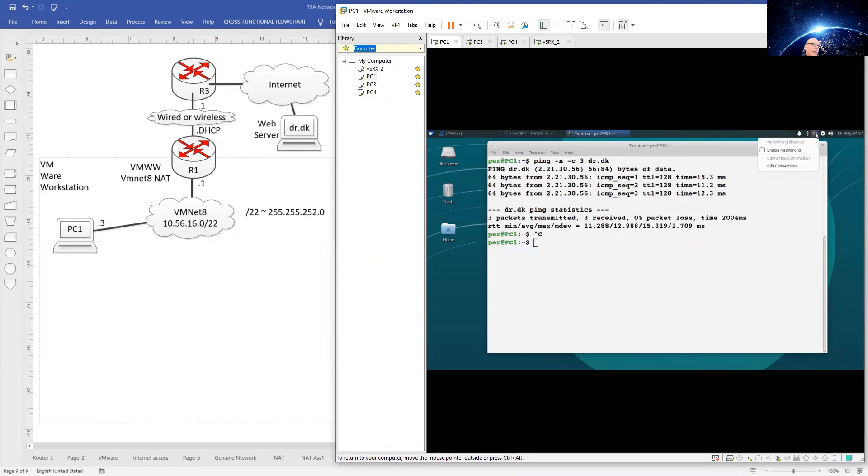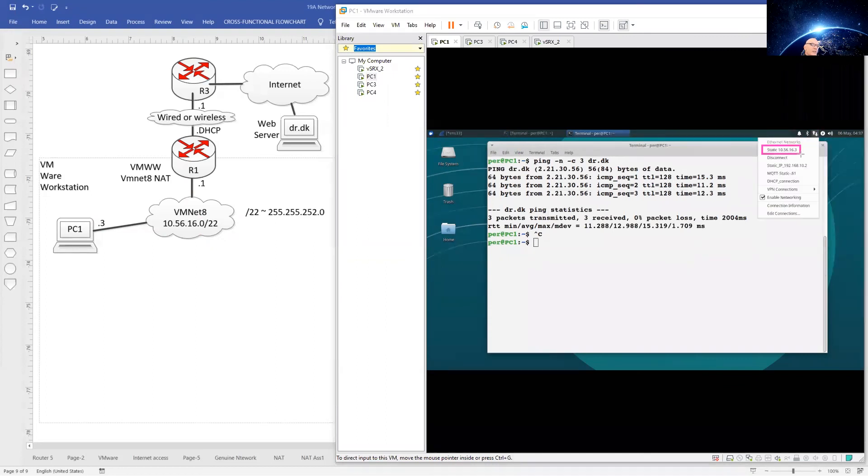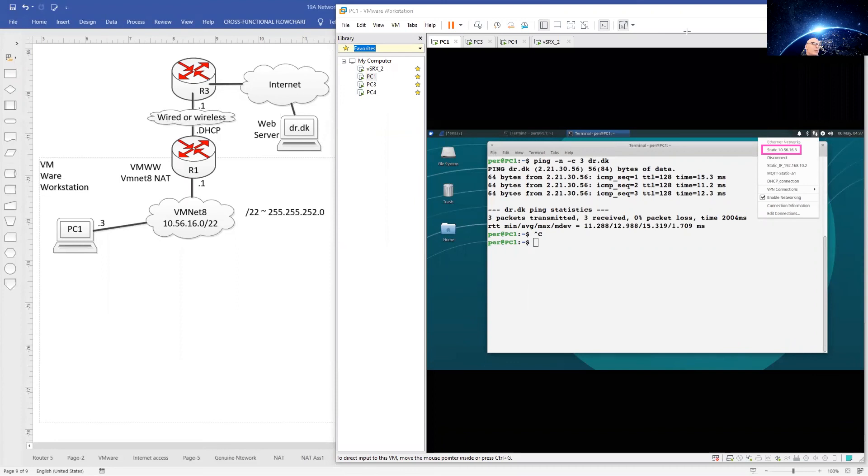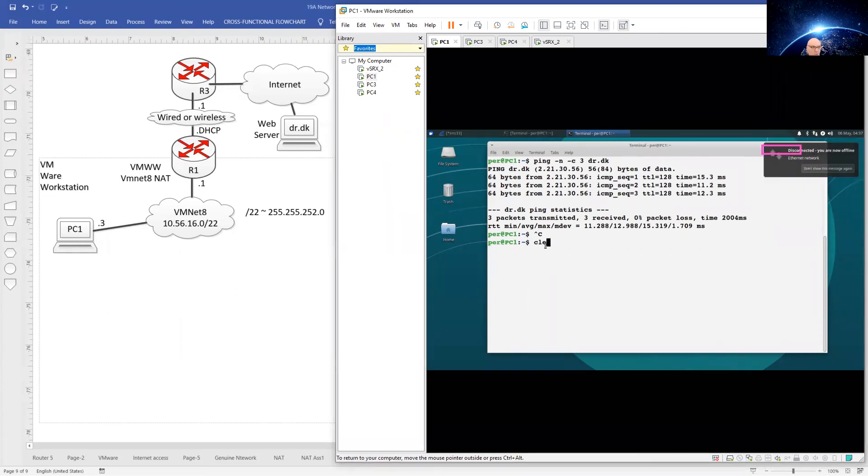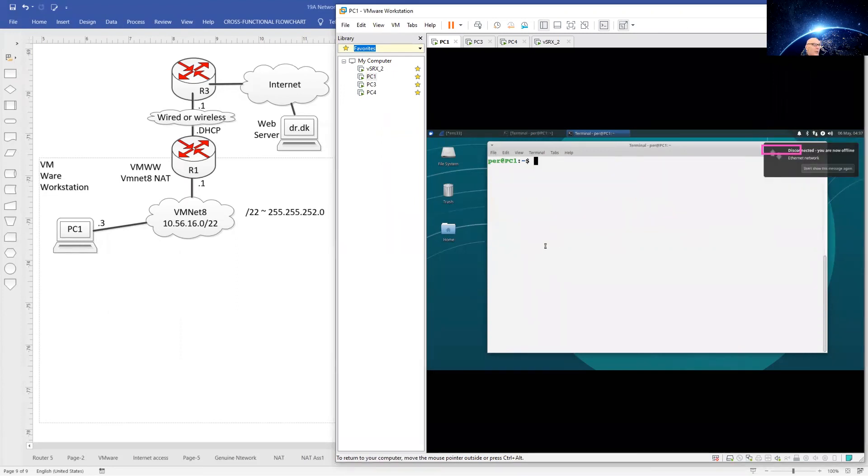Close and re-enable networking. Check that you have chosen the static IP that you have just set up. And we can now check that our PC1 here can reach the internet.